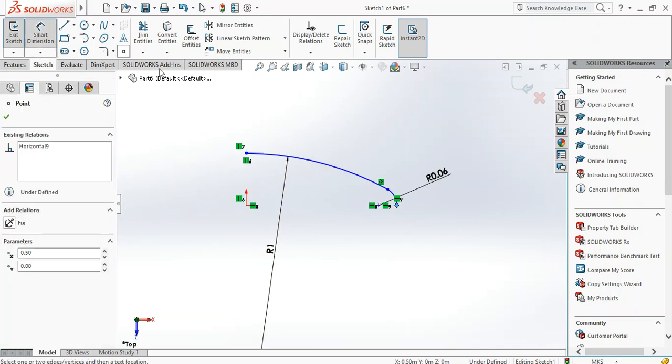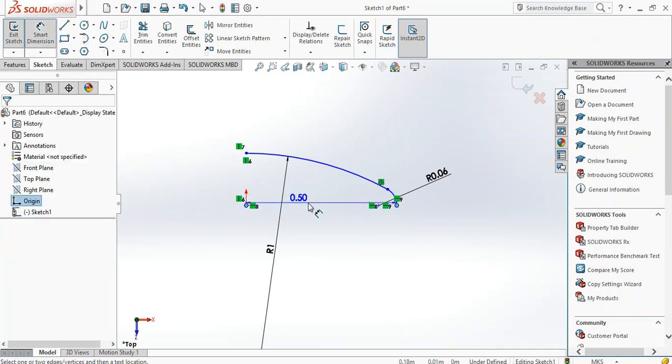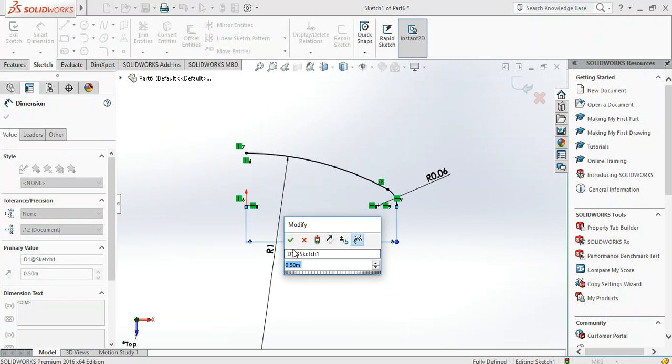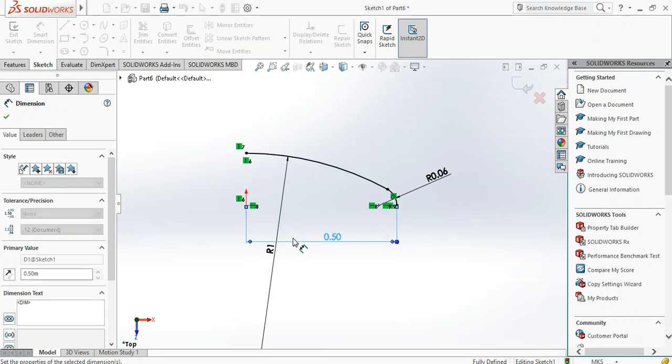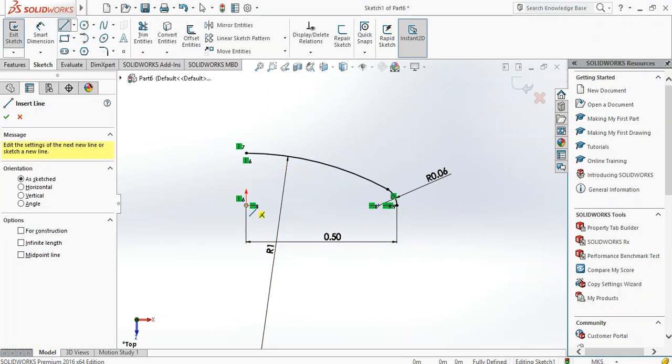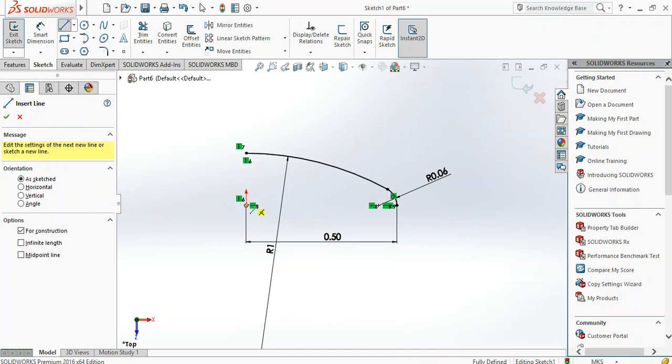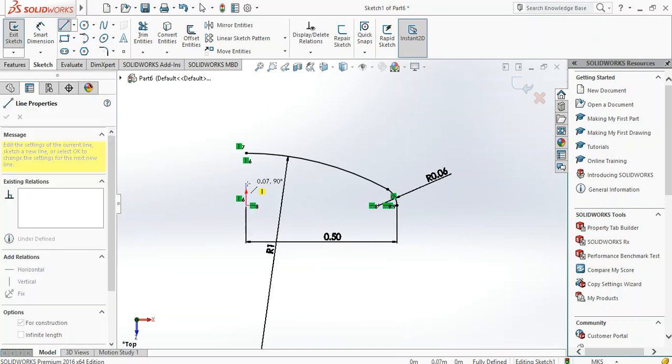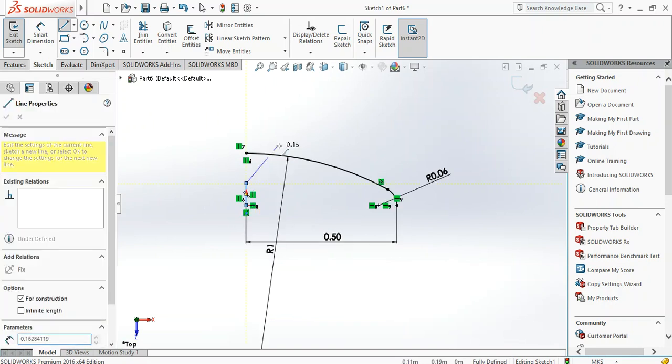So what's next? We draw our centerline, the line we'll use, or construction line, the line we will revolve about.